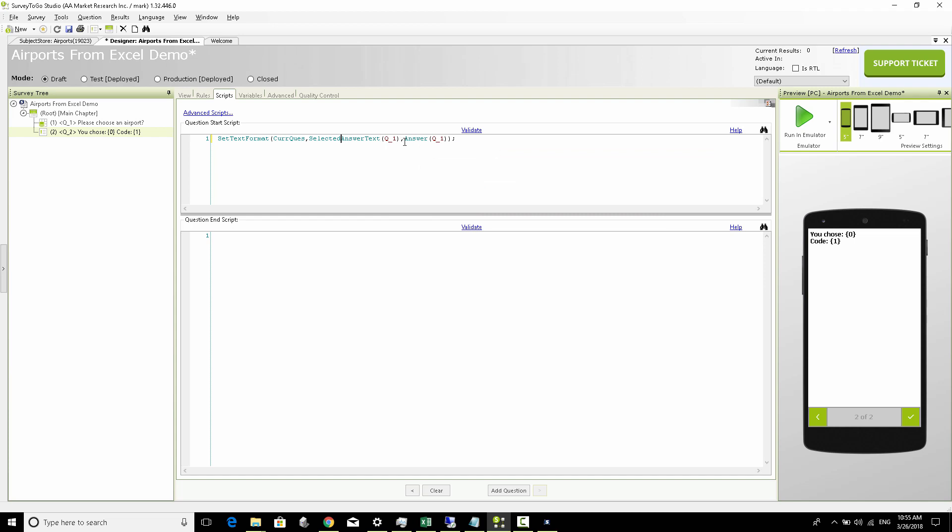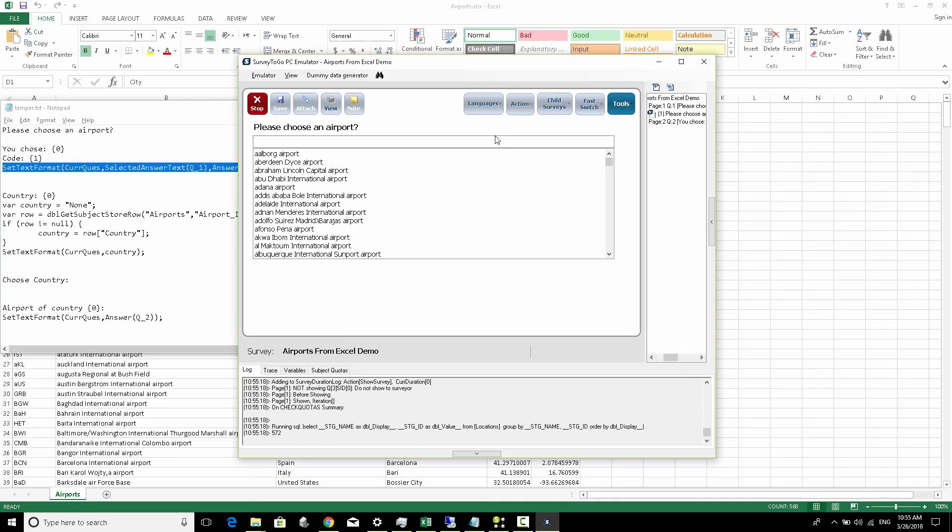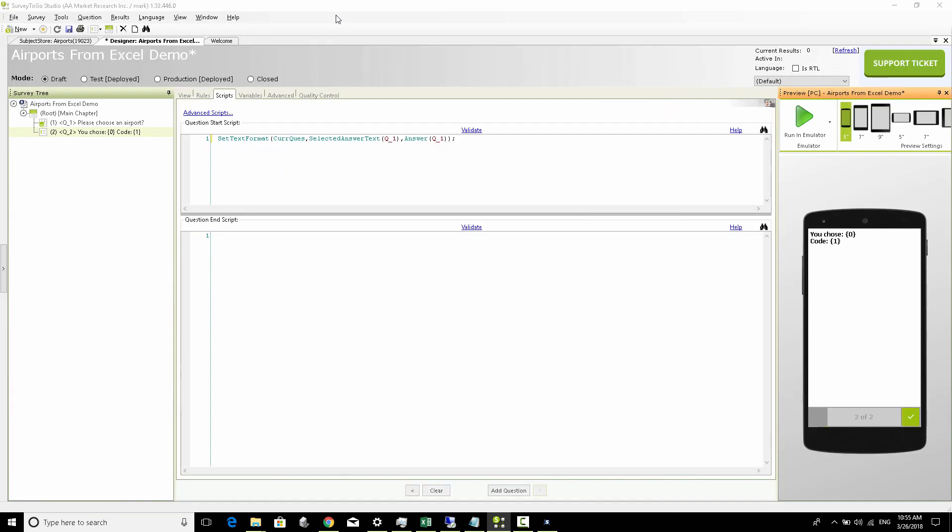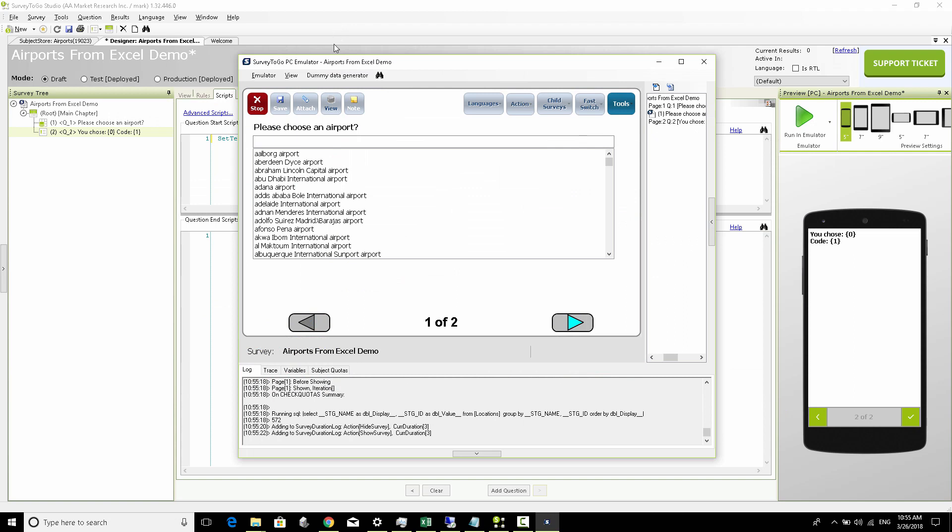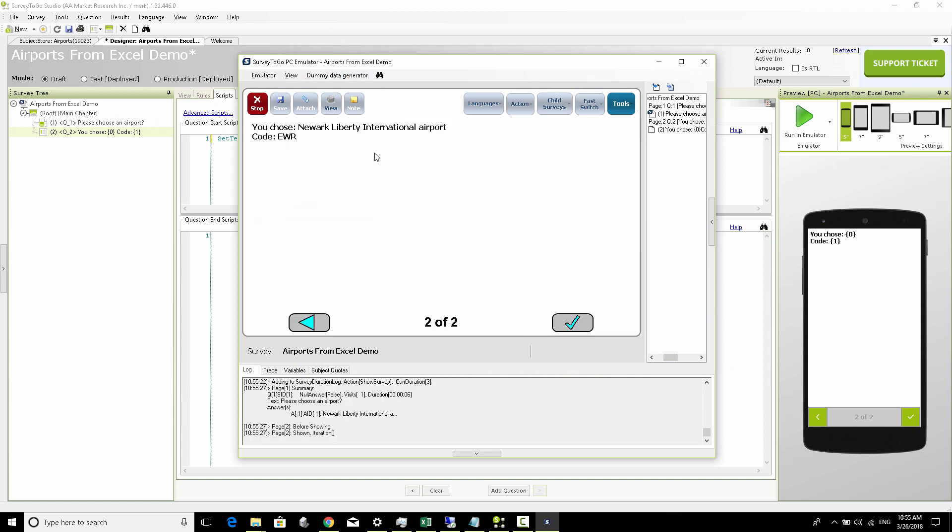Let's head over to the emulator and see how this looks like. We're going to choose Newark again and this time we are seeing that we chose the Newark Liberty International Airport and we can see the actual code being EWR. So that's great.